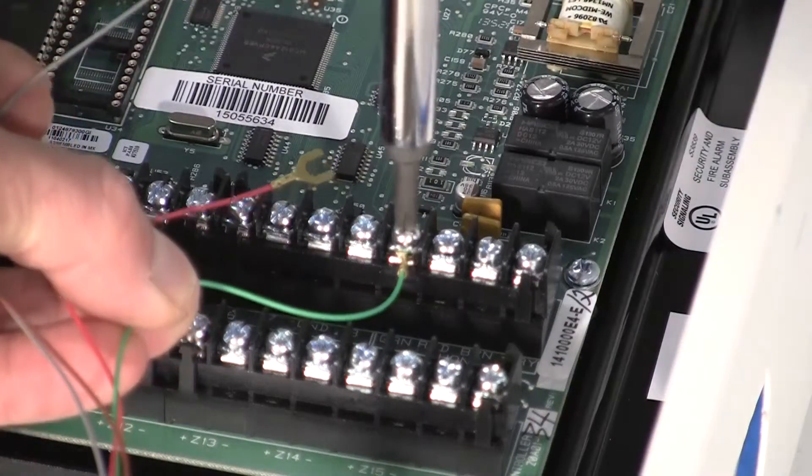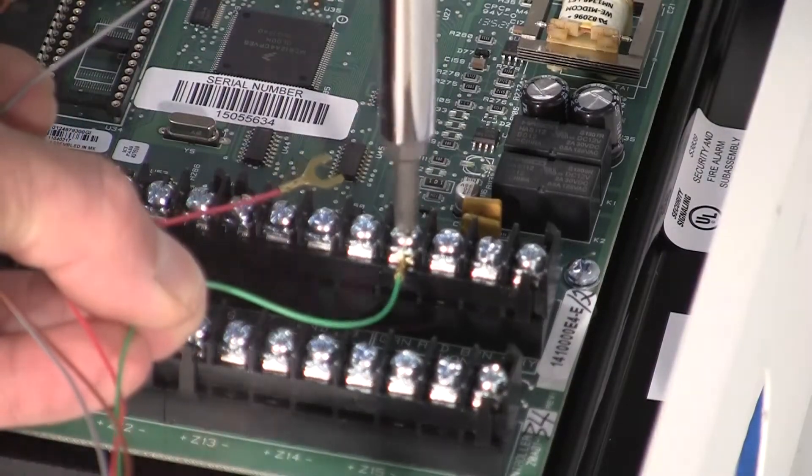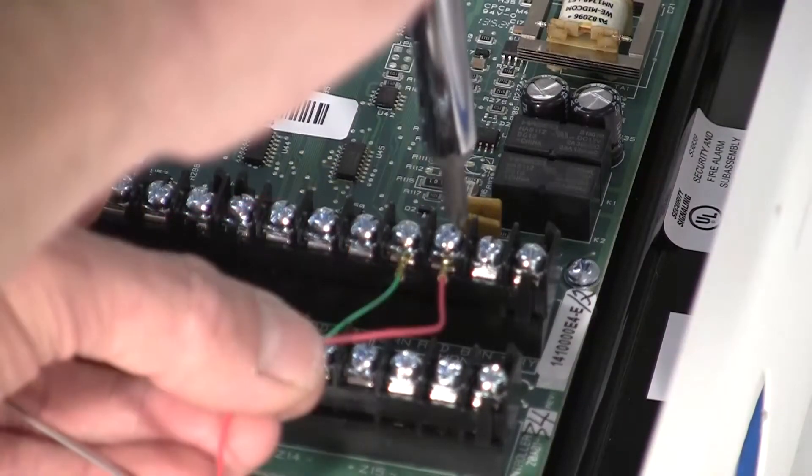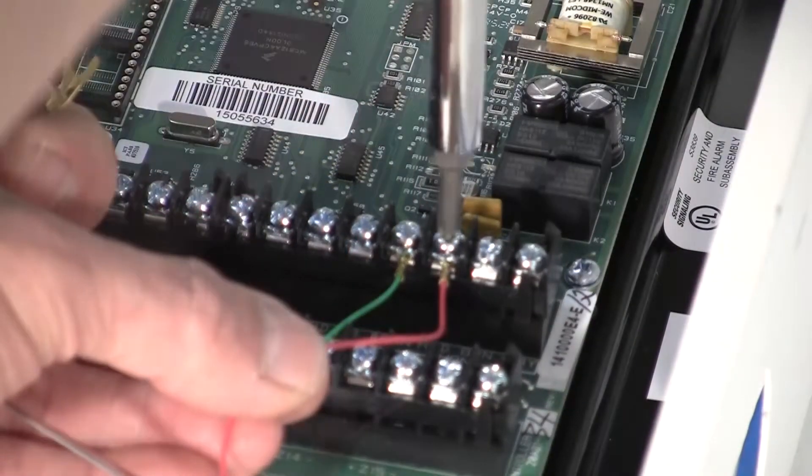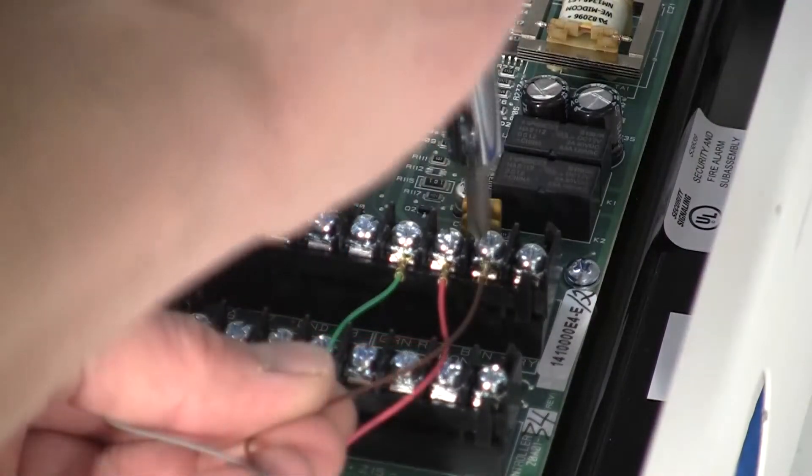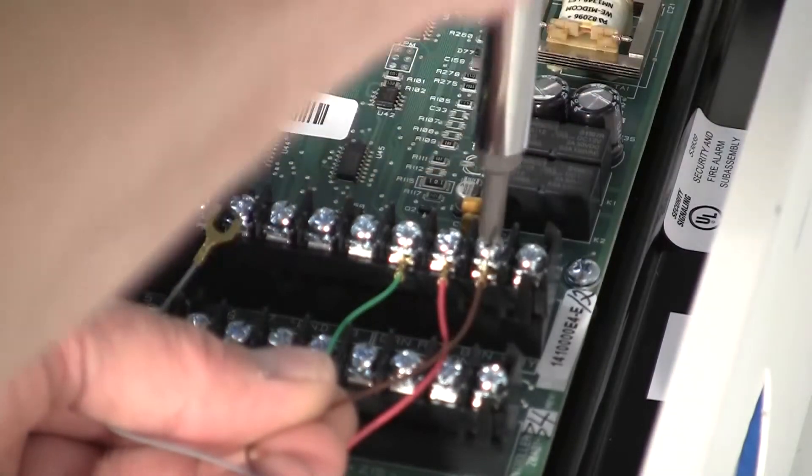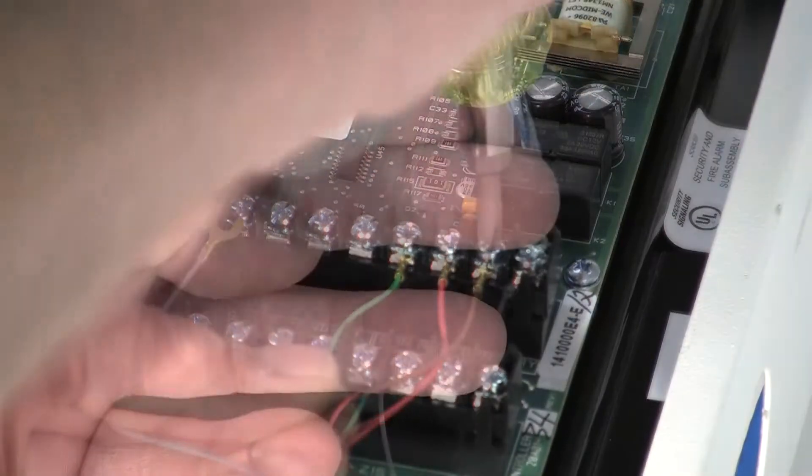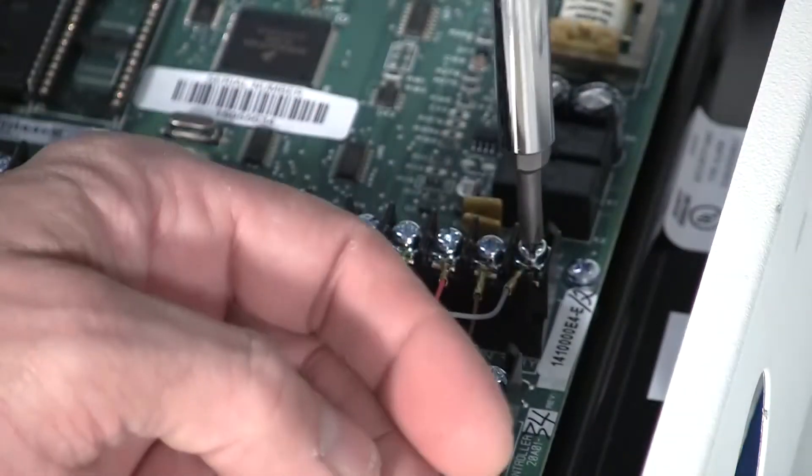Green to GRN, red to red, brown wire to BRN, and gray to GRY.